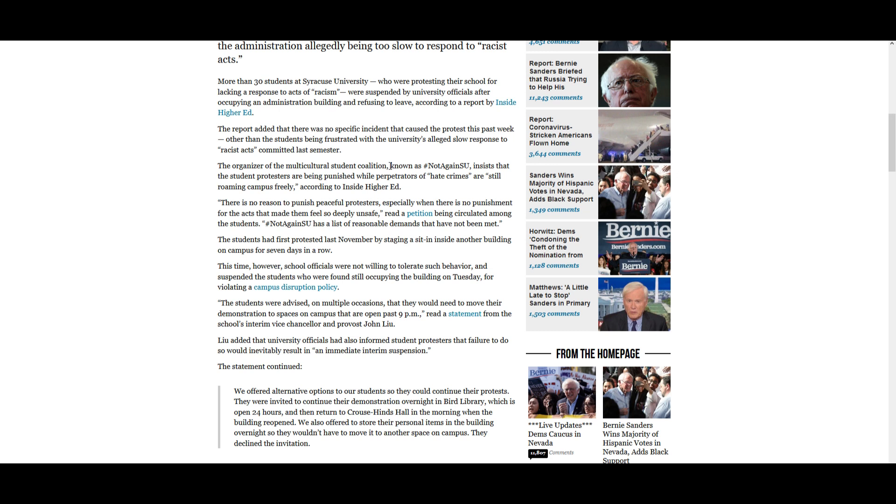Other racist or writings on walls that you'll see, basically vandalism, and I don't think that those, they maybe count as hate crime if they're racially motivated or motivated by gender. But anyway, those are the sort of hate crimes they are speaking of, rather than the ones that would come to mind when people think hate crimes, like actually physical assault or damage of private property. Quote there is no reason to punish peaceful protesters, especially when there is no punishment for the acts that made them feel so deeply unsafe, end quote, read a petition being circulated amongst the students. Hashtag NotAgainSU has a list of reasonable demands that have not been met.